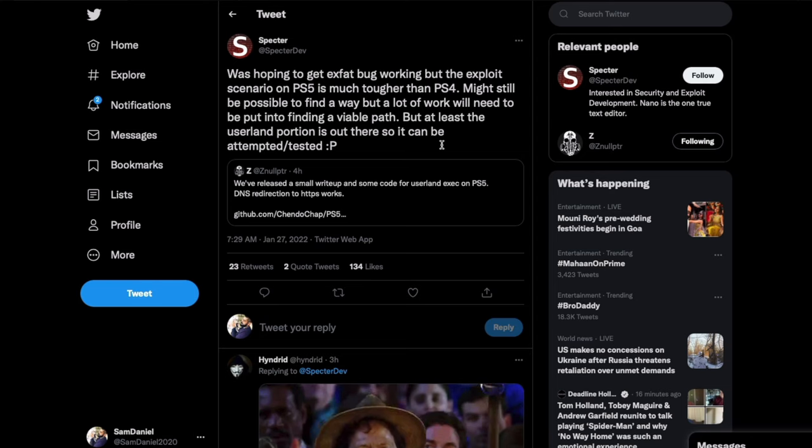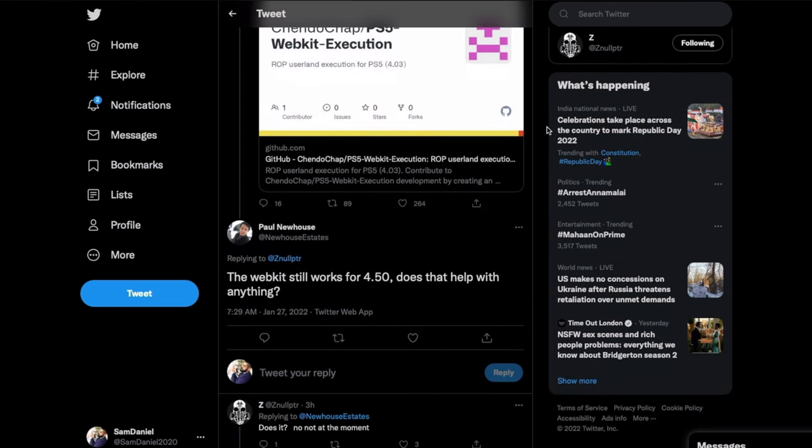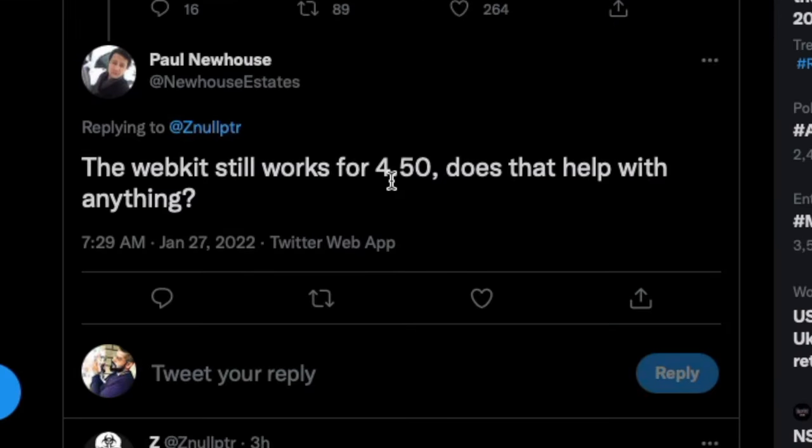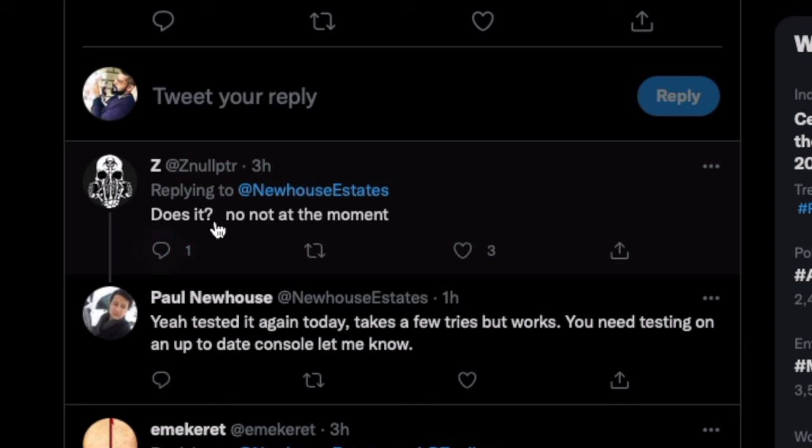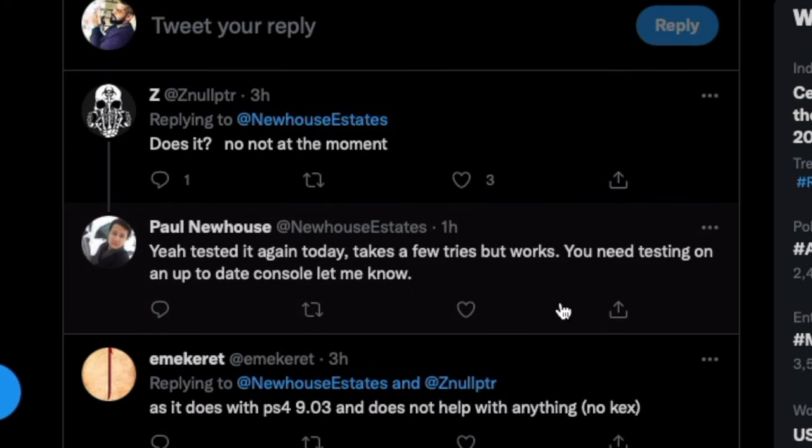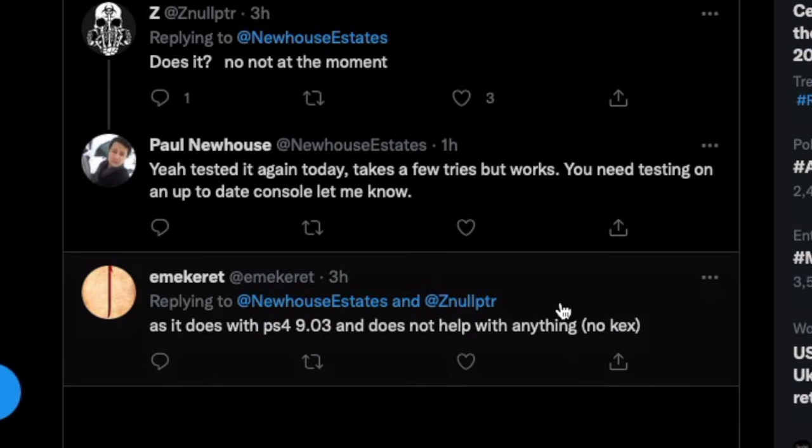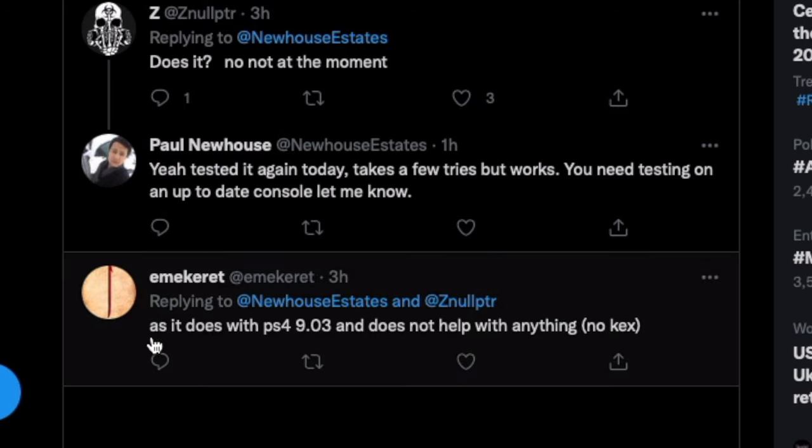Now that does come with the question, does this work on lower firmwares than 4.03, or does it have to be exactly 4.03? Now to answer that, I will get to that in just a bit, but this is some interesting news over here. Someone did comment, the WebKit still works for 4.50, which is almost the latest one. I'm not sure I have to check if that is the latest one right now, but does that help with anything? Response: not at the moment, but yeah, he did test it again and looks like it takes a few tries, but it still works. But looking into that guys, looks like this WebKit exploit might work on a higher firmware too, just like how the 9.00 WebKit exploit works on 9.03, but it's pointless because it does not have a kernel exploit. That's what this particular comment did respond to.